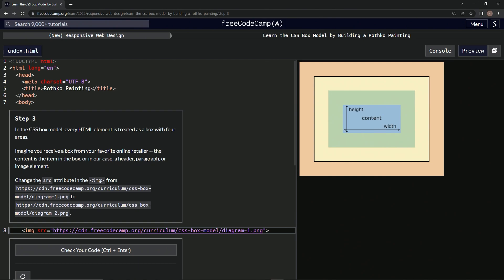So we're going to change the SRC attribute in the image tag from this to this. Okay. So I guess that's what that was for. Let's see what surprises they have for us now.